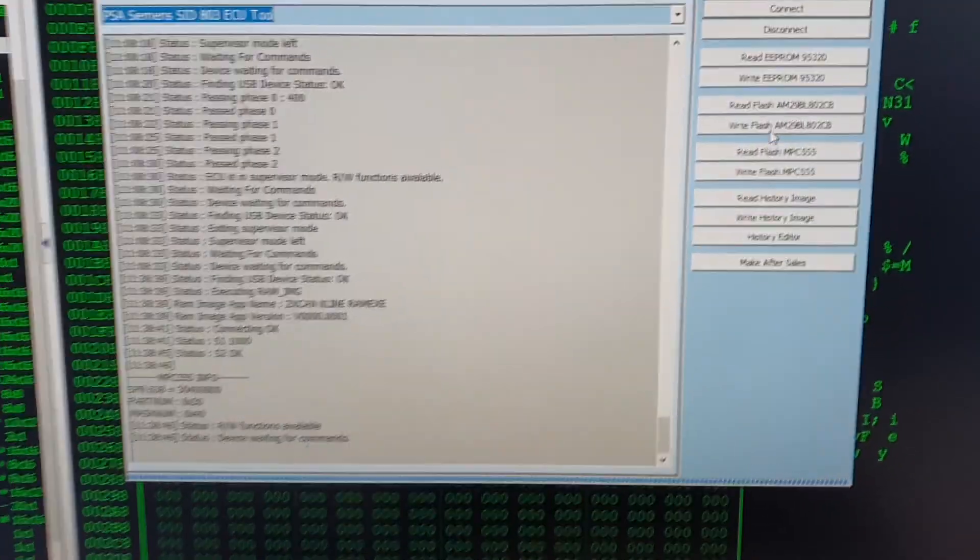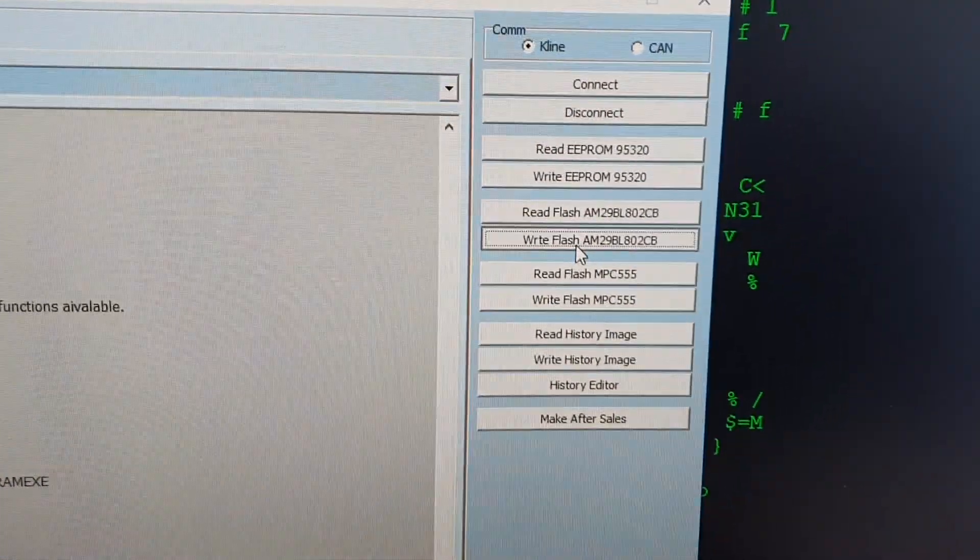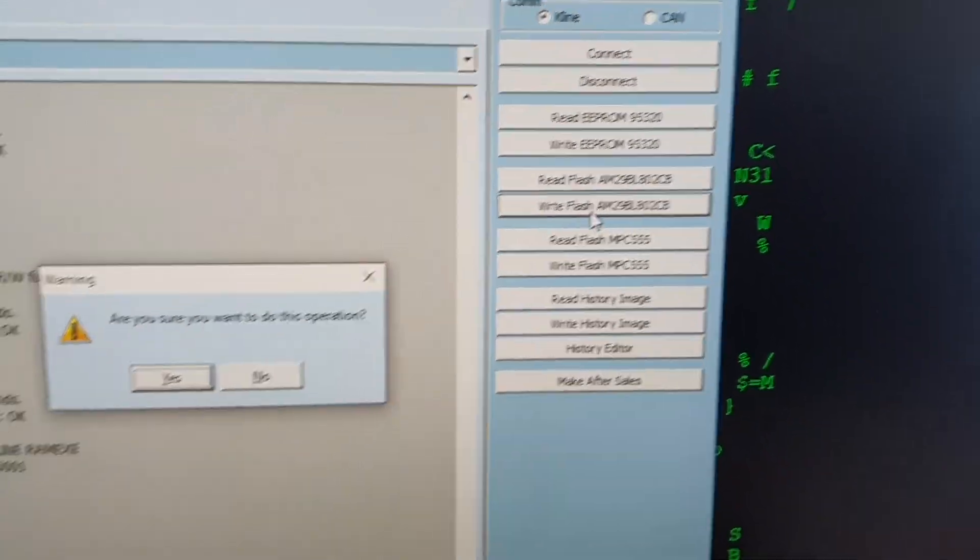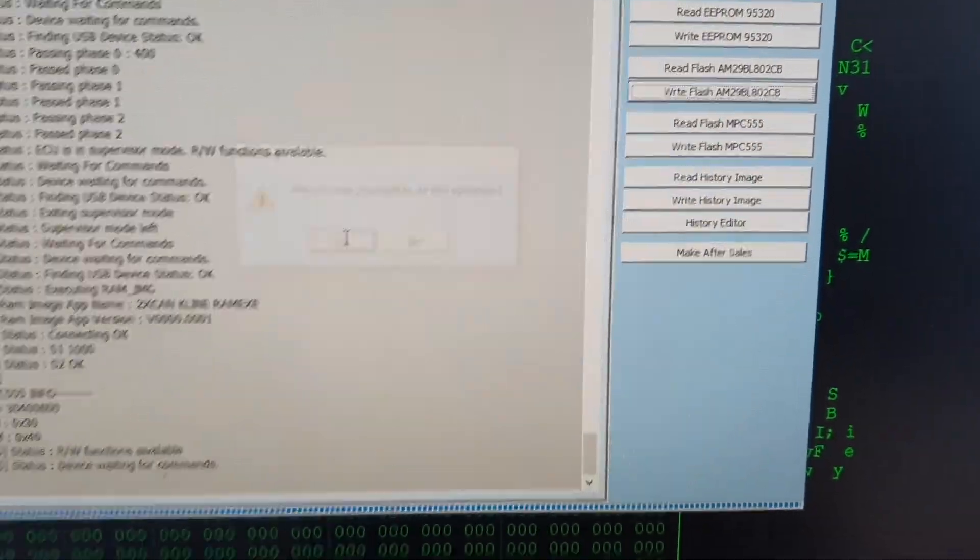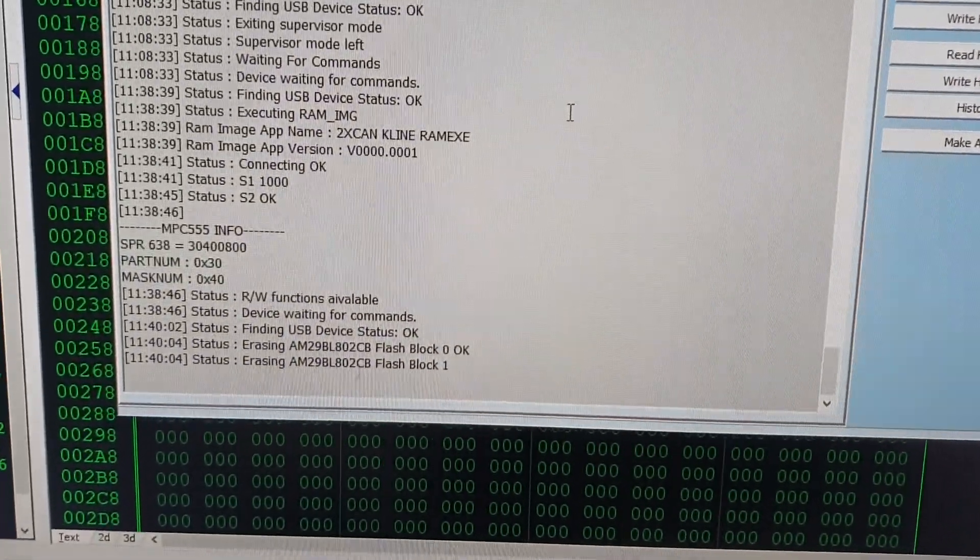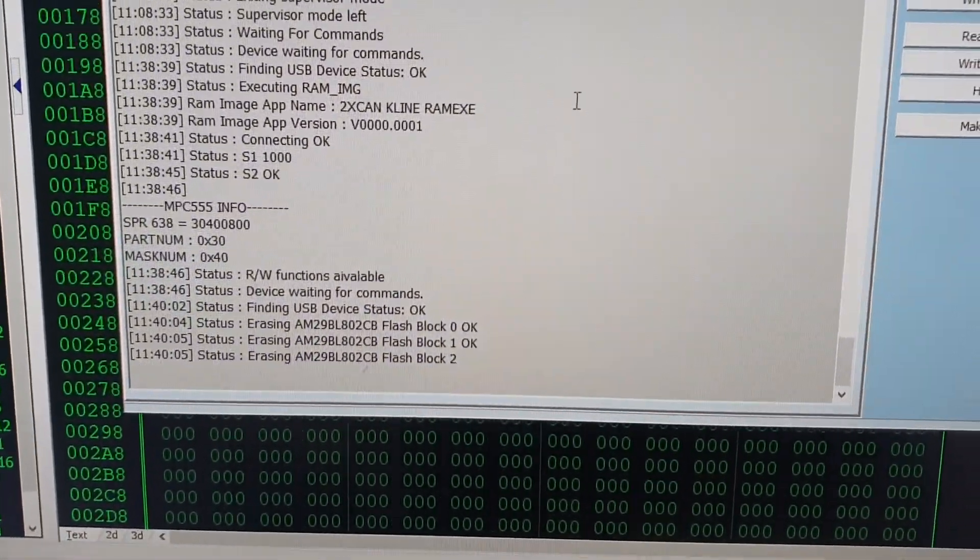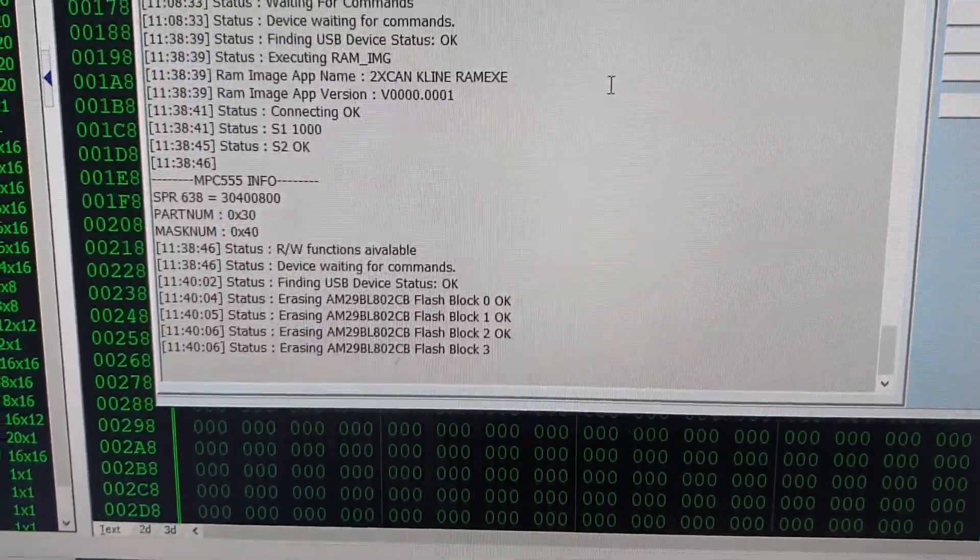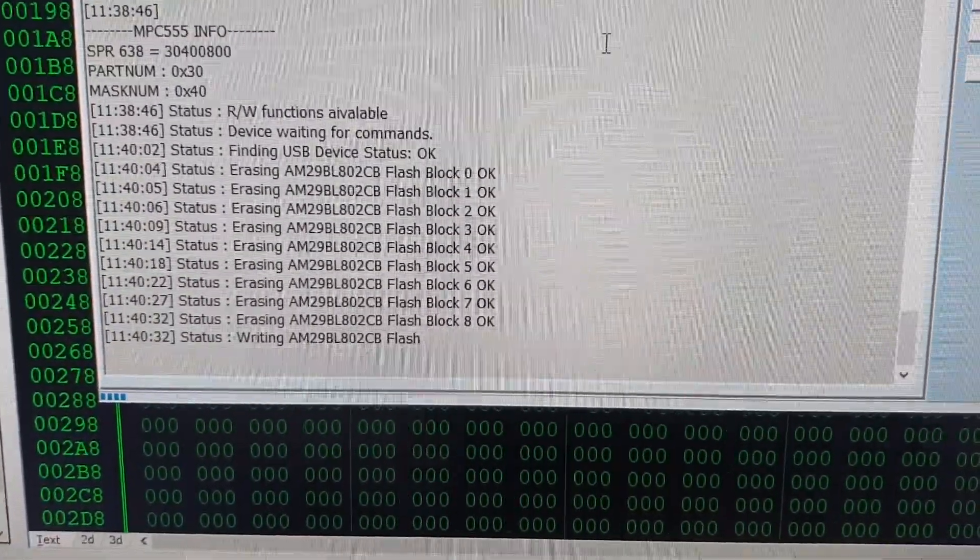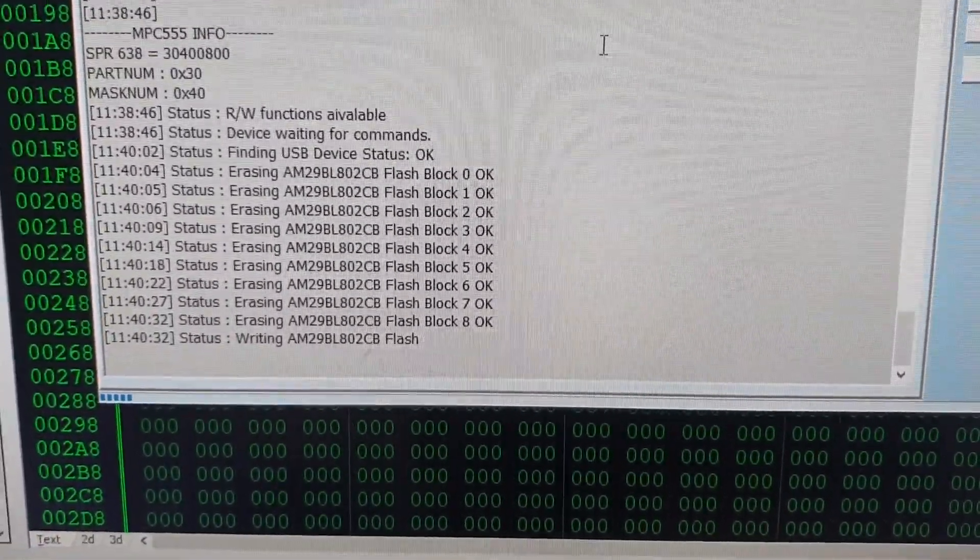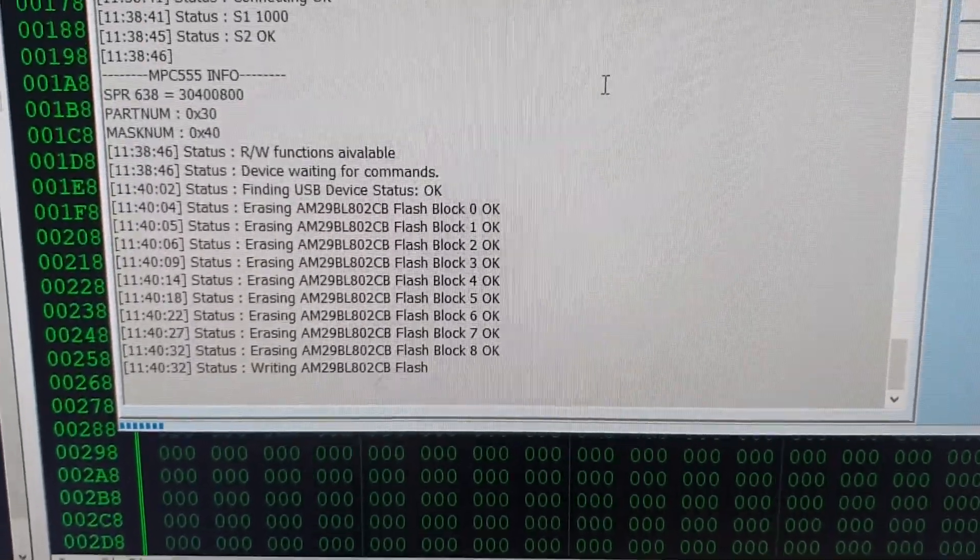Now first I'm going to write the flash memory. So this will now program the full 2MB flash. This process takes a very long time.